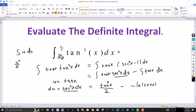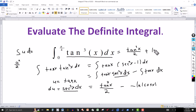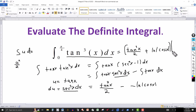Now I can go back to the original problem with the integral from 0 to pi over 4. After computing the antiderivative, we have tangent squared of x over 2 — the double negative makes this plus — plus the natural log of the absolute value of cosine of x. This is the antiderivative we'll evaluate, and we just compute the value from 0 to pi over 4.